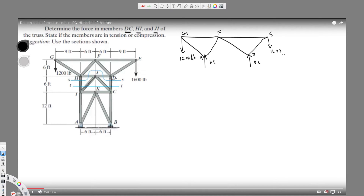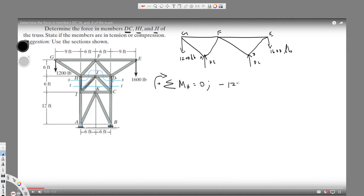All forces are in pounds. Let's take the moment around edge H. In statics, the total moment equals zero. Taking counterclockwise as positive, the 1200-pound force acts clockwise, so it is negative: minus 1200 times 9 feet from H.